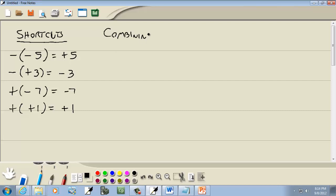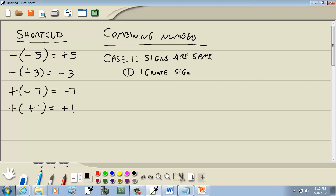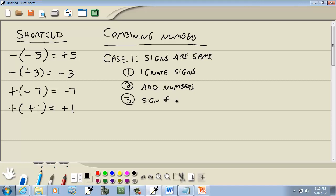Now let's talk about combining numbers. I don't like to think of it as adding or subtracting — I like to think of it as just combining numbers. You've got positive numbers, you've got negative numbers. Case one: signs are the same. They're both positive or both negative. Ignore the signs, then add the numbers, and the sign of our answer is the original sign, whatever they were originally.